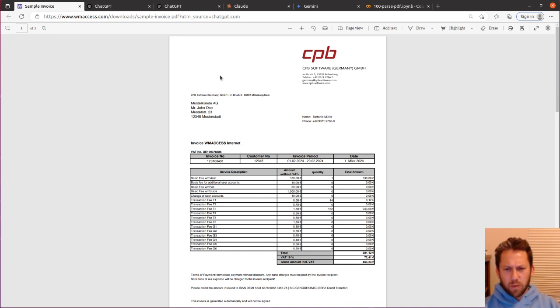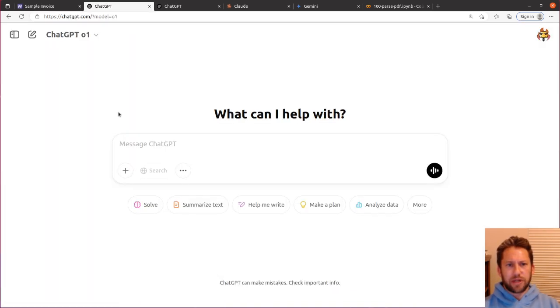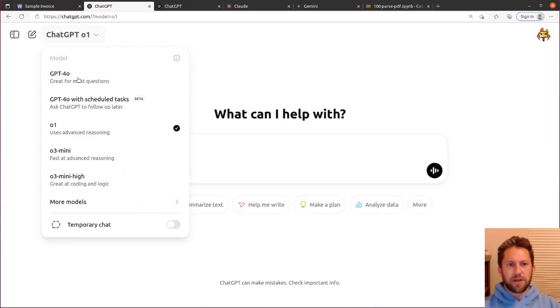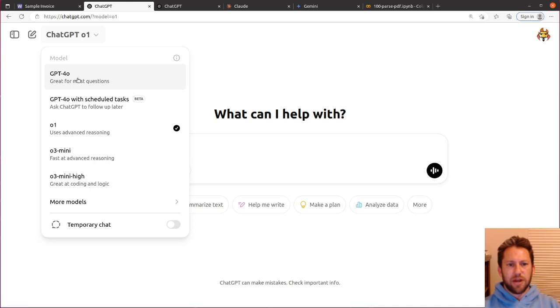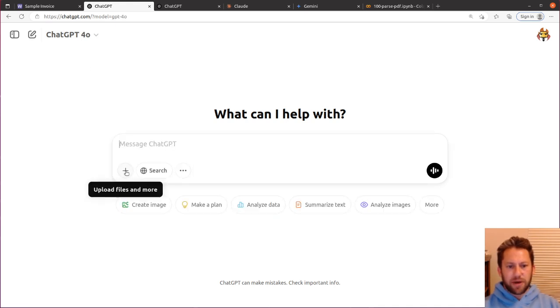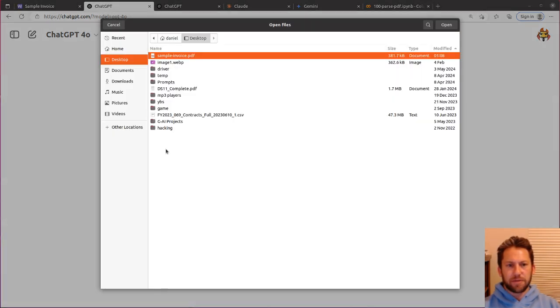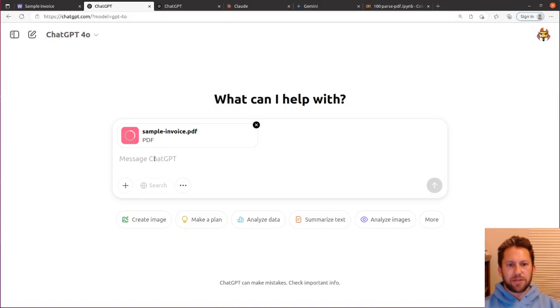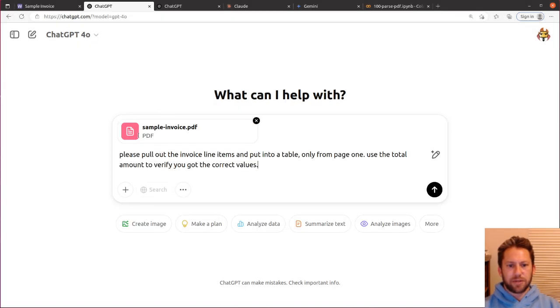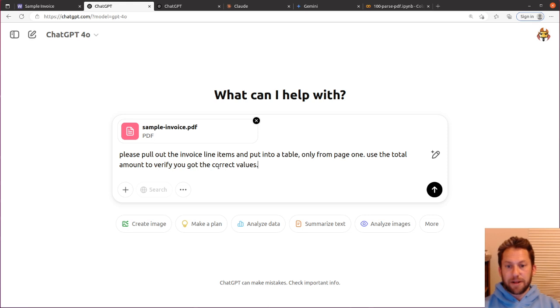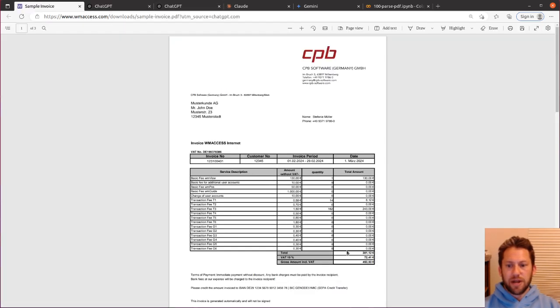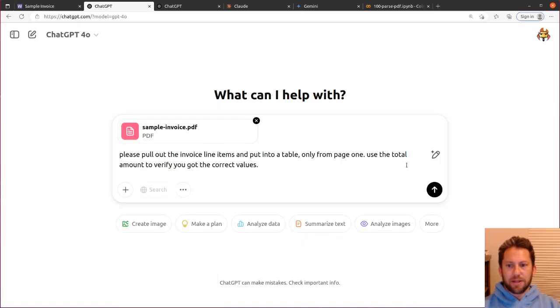So what we're going to do is start in ChatGPT. I'm going to actually start with the 4.0 model, the non-reasoning model, and we're going to upload this PDF from the computer and use the prompt that I have prepared. Please pull out the invoice line items and put into a table only from page one. Use the total amount to verify you got the correct values. So just so you can see, the total amount should be 381.12, and we will see if this works.